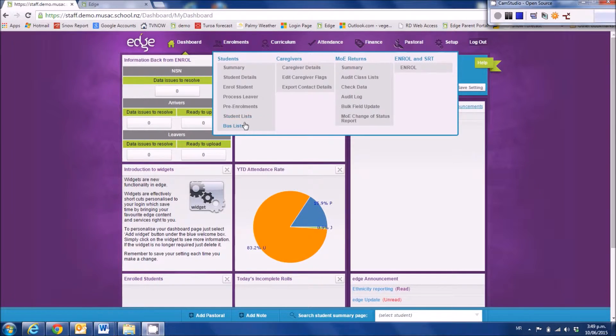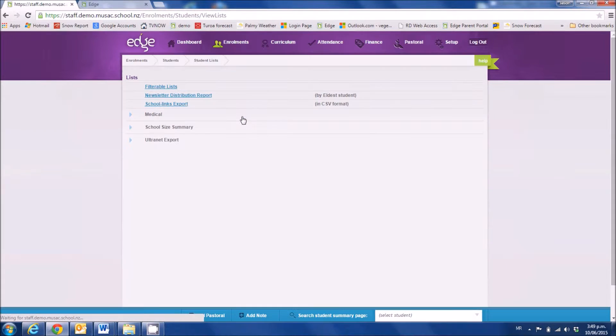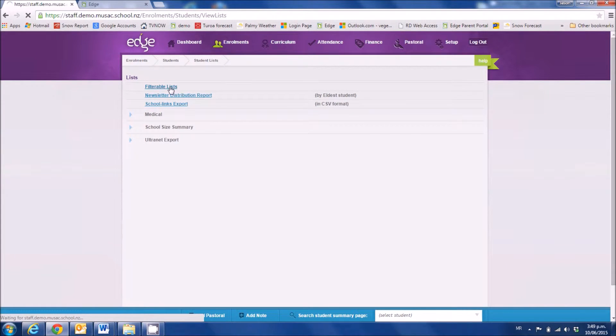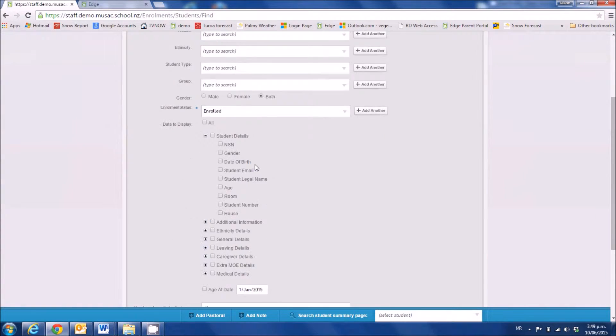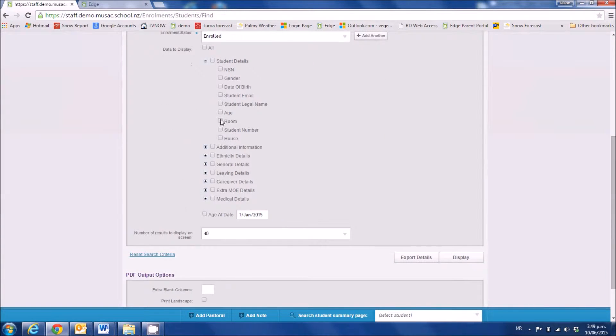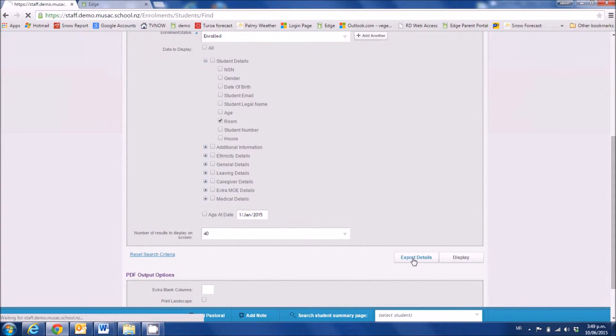So we're going into enrollments and into student lists, and there we're going to filterable lists. Don't do a filter on anything to get the whole school. Choose the room. You can choose any other fields that you wish to have as well, and then export that out to Excel.